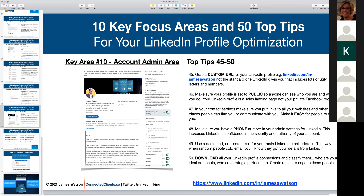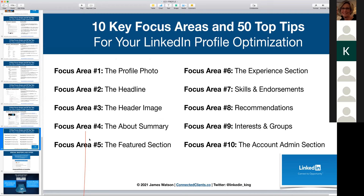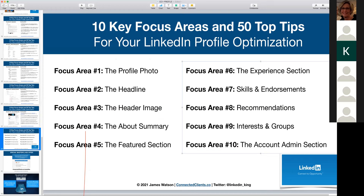Let's sum up all 10 areas to focus on: profile photo, headline, header image, about summary, featured section, experience section, skills and endorsements, recommendations, interests and groups, and the account admin section. Those are the 10 key focus areas and 50 top tips for your LinkedIn profile optimization. Please type any questions into the chat — happy to take a couple of minutes to answer them.